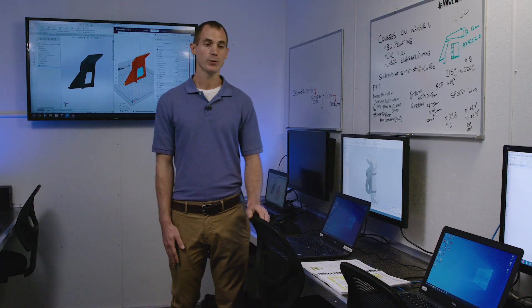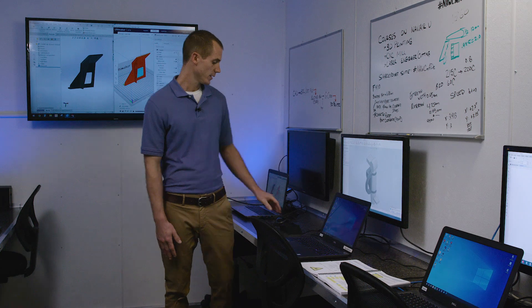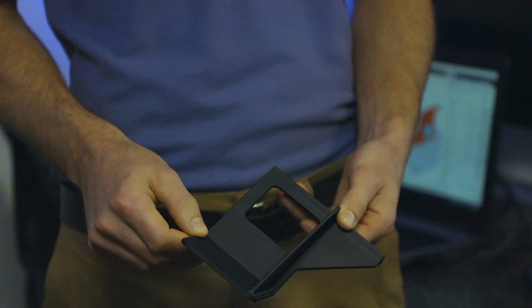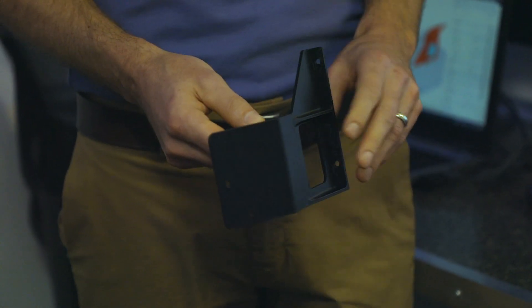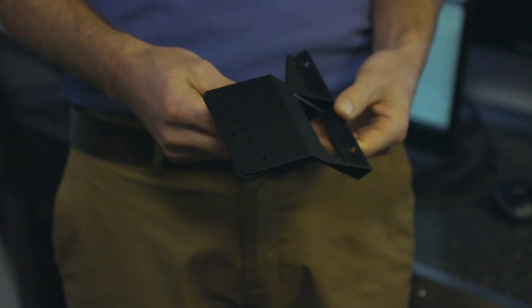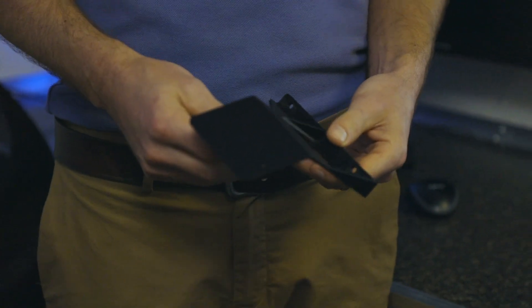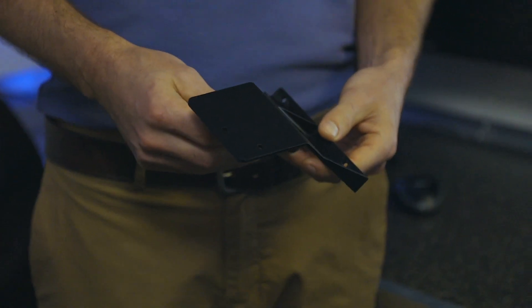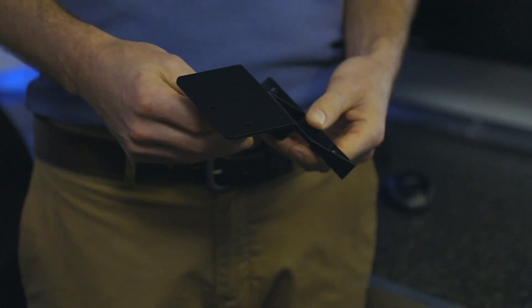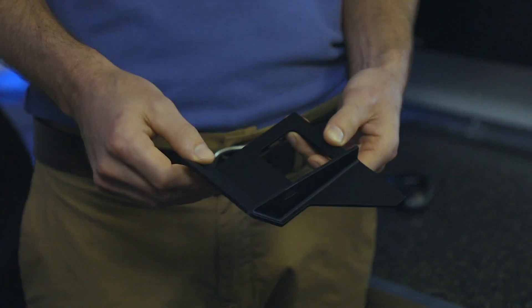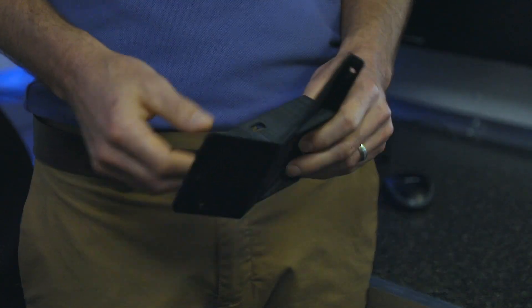An example of one of those parts is this bracket here. We had a customer come in with an idea to protect some fiber optic cables that were being broken on the back of a rack by people passing by. So this is mounted to that rack and it protects that.